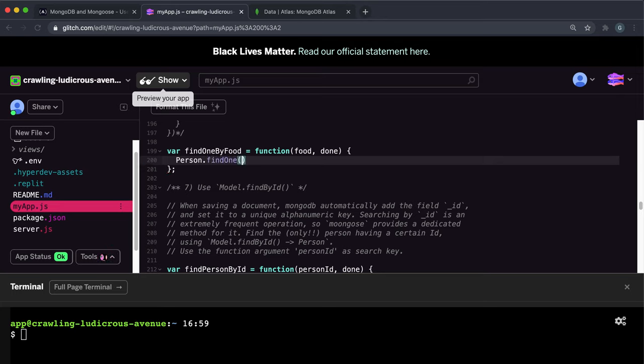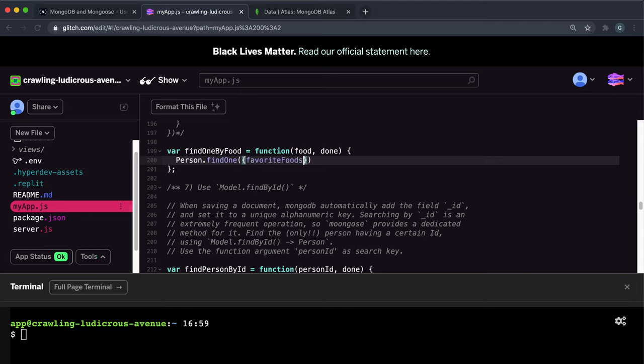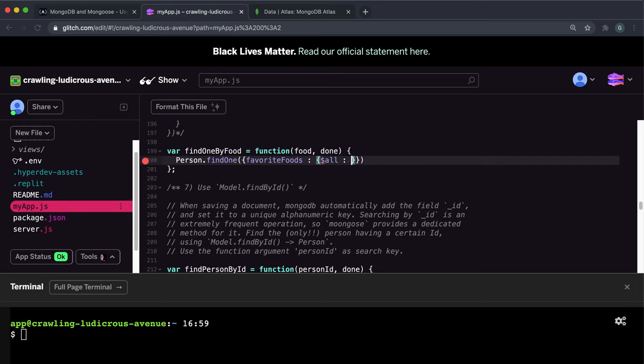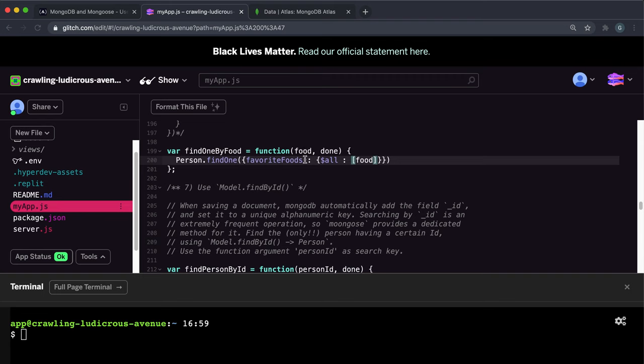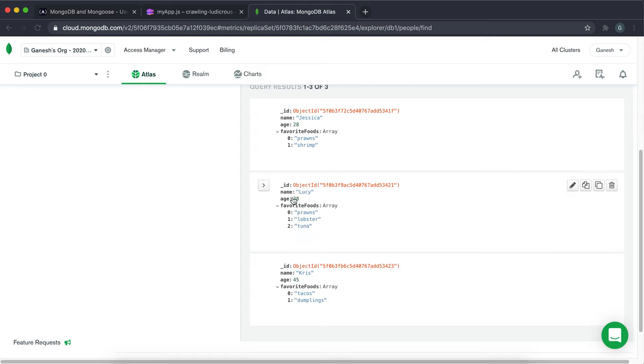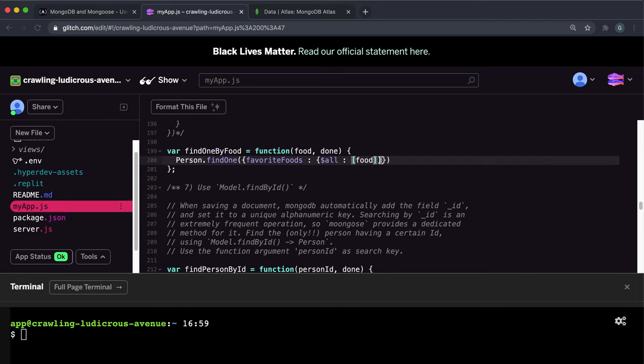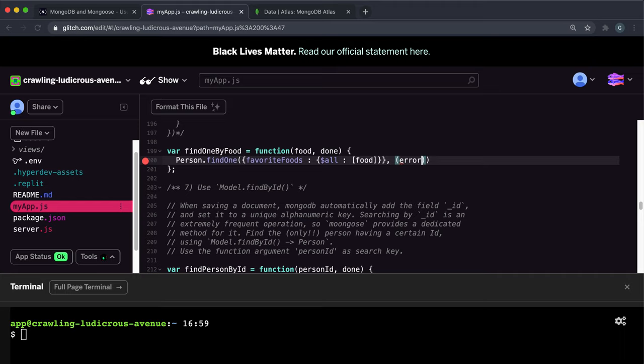So we can call the find one method on the person. And inside this, we can give it our query. And we want the favorite foods array. So favorite foods. And again, we give it an object because we're matching in an array. And inside this, we can put all. And all we want here is the food right here. So this will just be a string that specifies one food item. And we just want to find all the entries in favorite foods containing just that. So we can put food right here. And once again, we have a callback function where it takes in an error, I always get those the wrong way around, an error and a data.